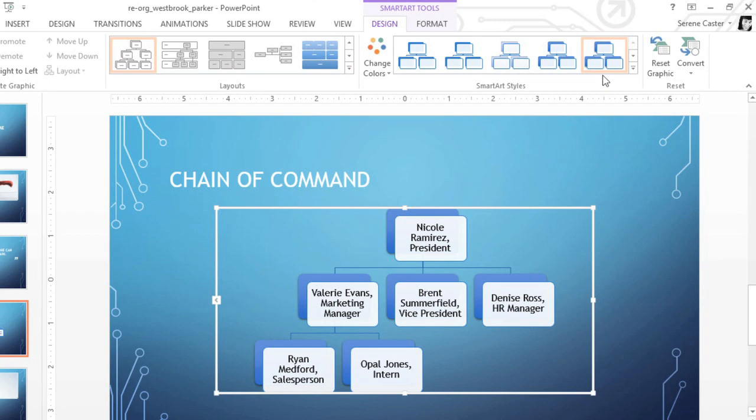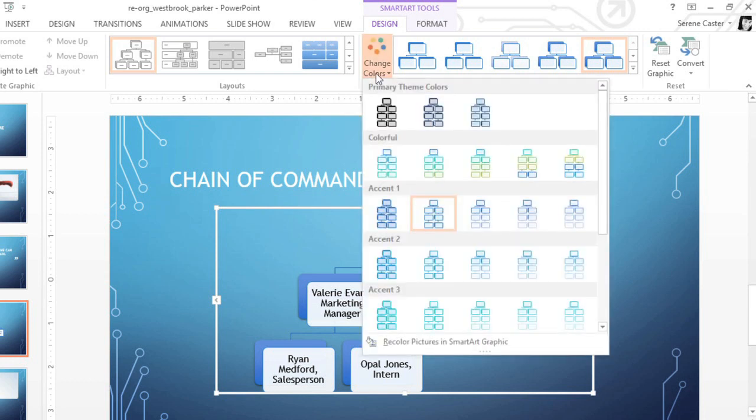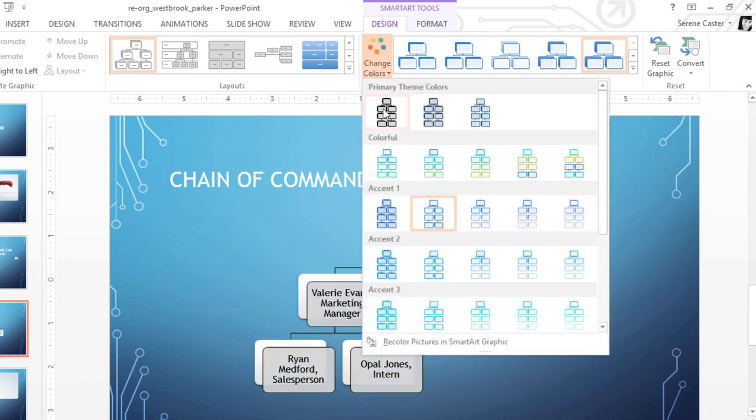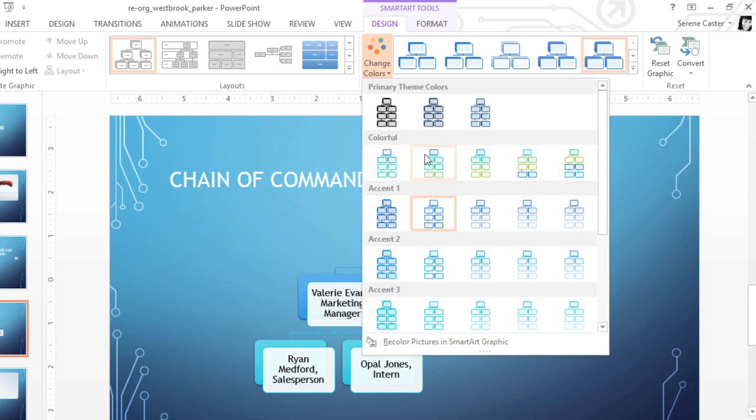I recommend taking a look at colors, too. Just click the Change Colors command. These come from whatever theme or color palette you've applied to your presentation, so your options will vary.